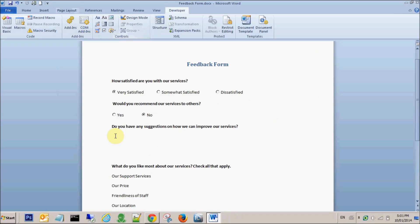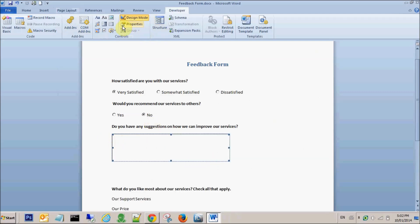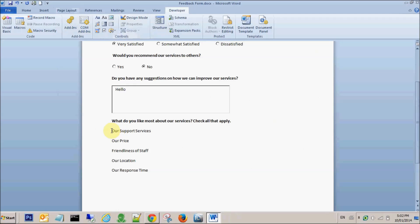Let's go to the third option. Here we want the user to type in his comments, so we can pick up the text box here and you can expand it. So if you come out of Design Mode, the user can type in the text box.